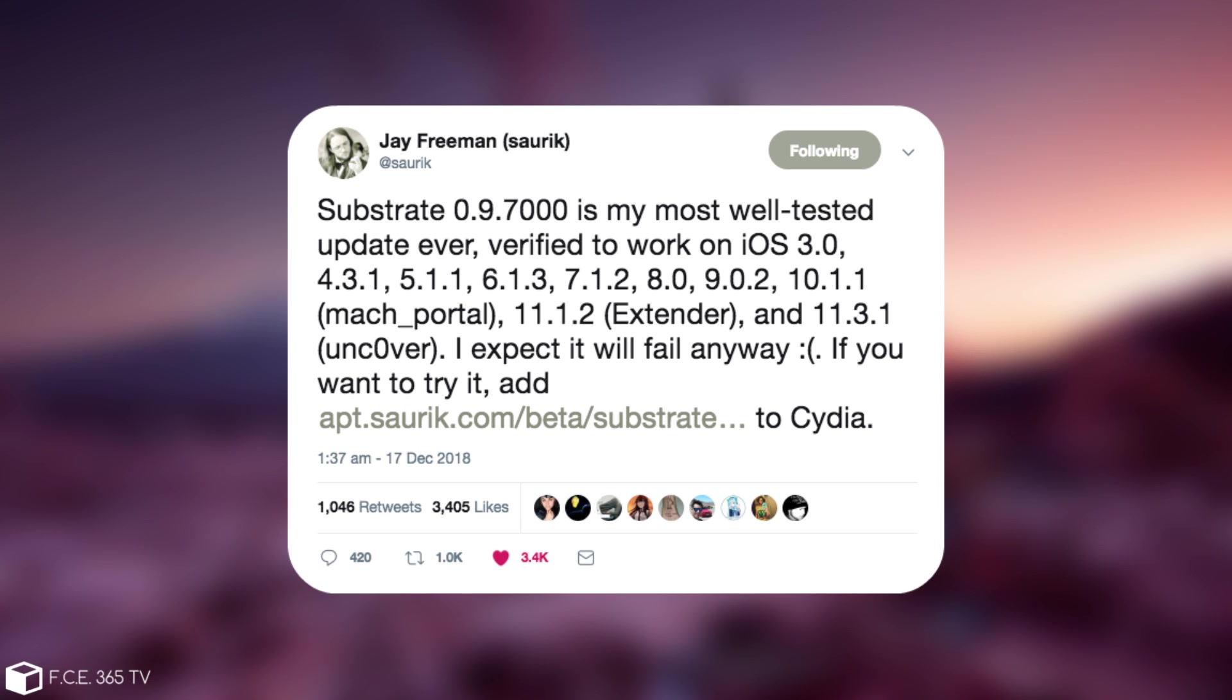Also I think it works with 11.4 Beta 3 as well, though don't quote me on that. He says, quote, I expect it to fail anyway, if you want to try it, it's available in here.